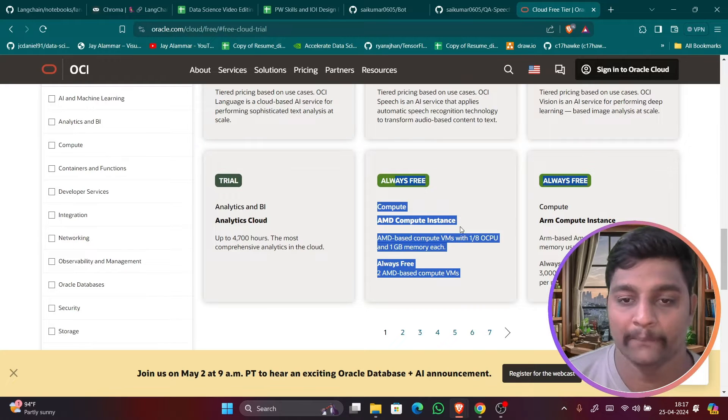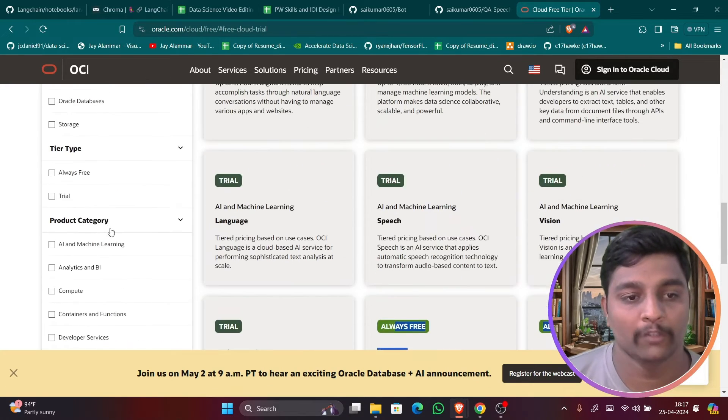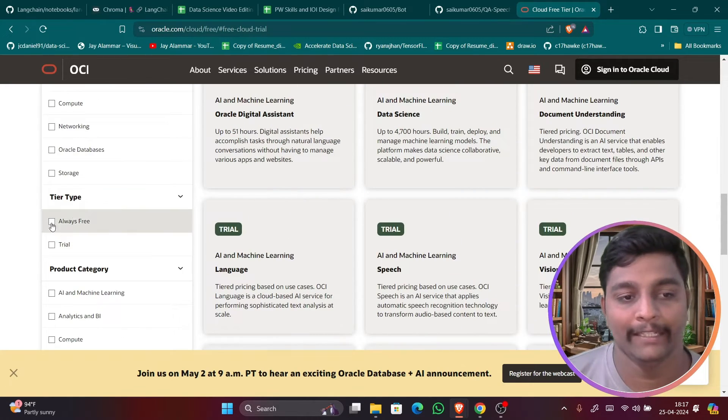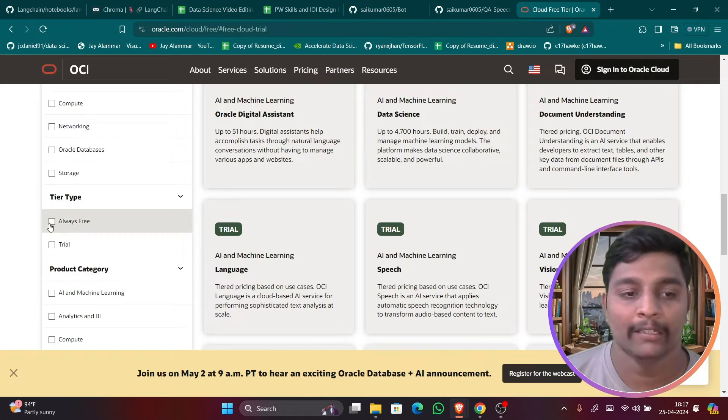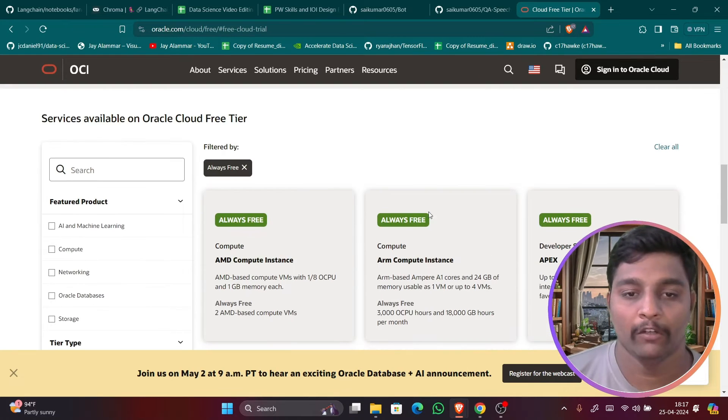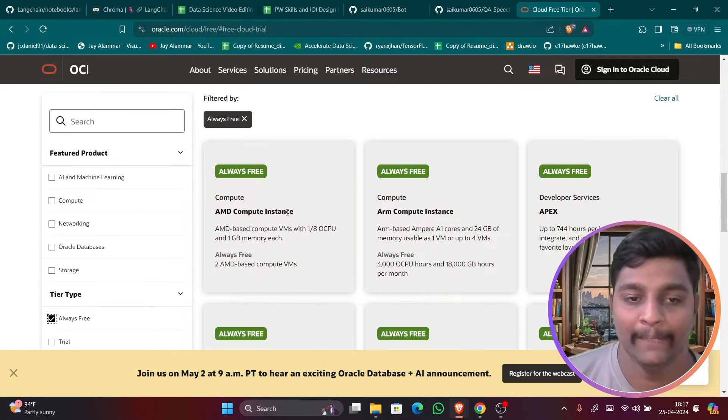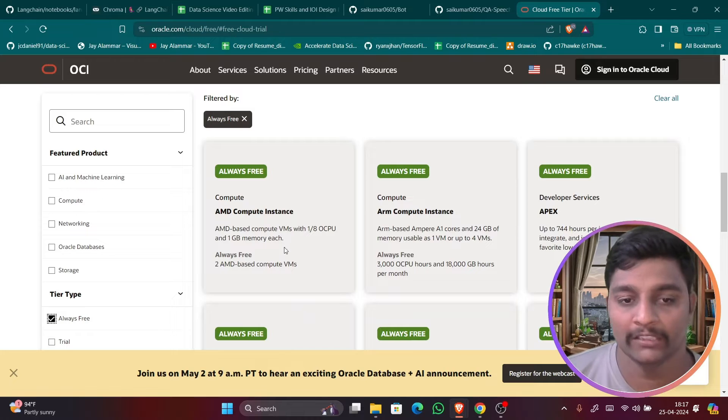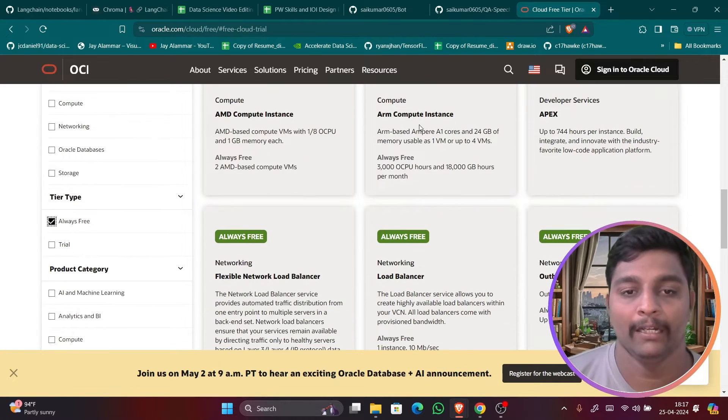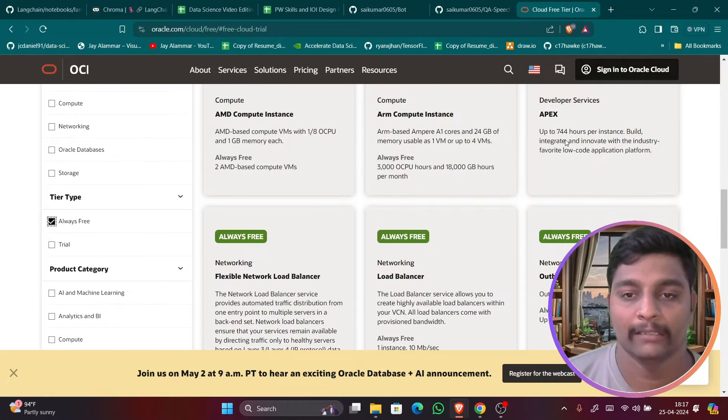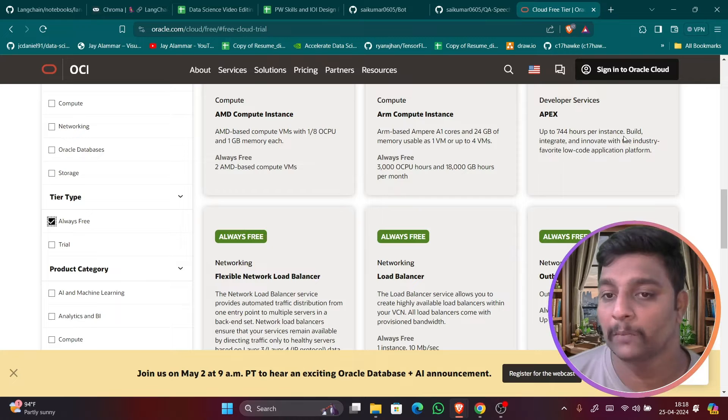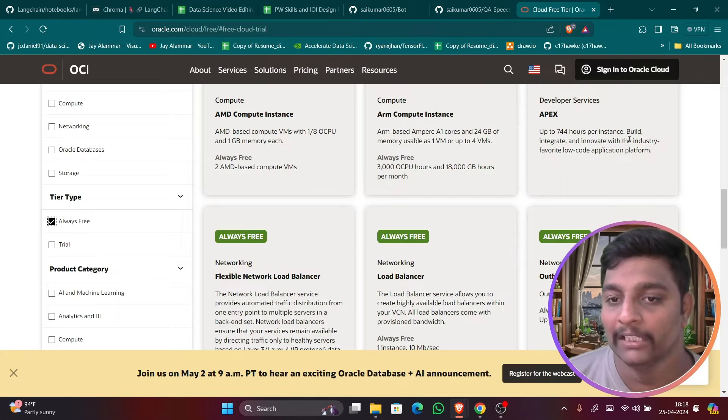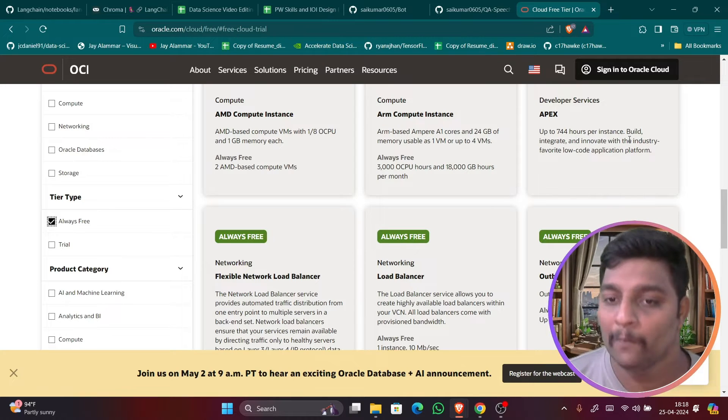So now here you have to directly scroll down and click here in this tier type, right click on always free. Once you click on always free you can see everything here. AMD computer instance always free 1/8 OCPU and ARM compute instance and APEX 744 hours per instance, so 750 hours per month.